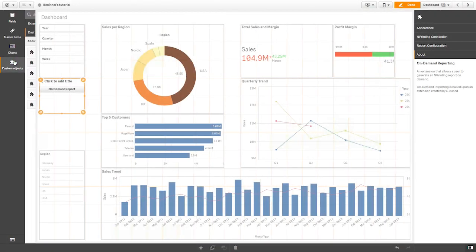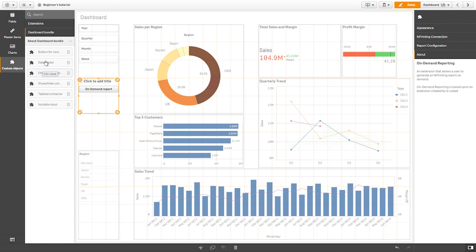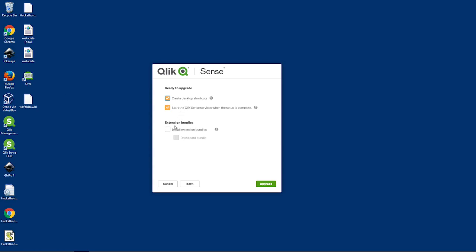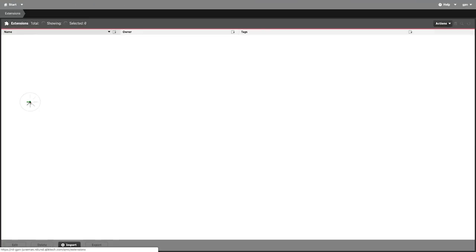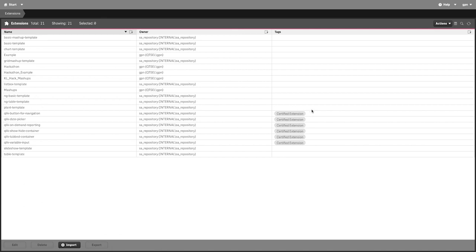The Dashboard Extension Bundle is a set of optional visualization extensions that you can use to enhance navigation and interaction within your Qlik Sense apps. This package is optional when performing an install or upgrade of the Qlik Sense November 2018 release. Once installed, the extensions will be available in the Qlik Management Console as certified extensions. They will also appear and be ready to use under the Custom Objects section in your Qlik Sense app.